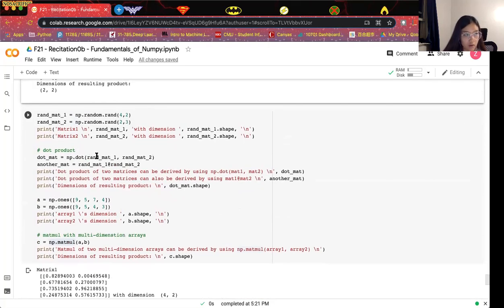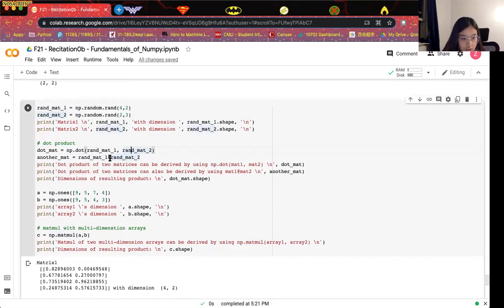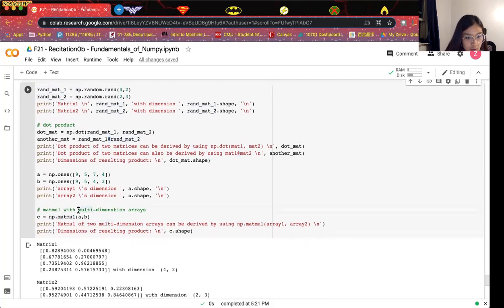Apart from multiplication, we can also do the dot product by calling np.dot. This can be applied on matrices or vectors. For dot product, if both arrays are two-dimensional, we can also use the @ operator. But if the arrays have multiple dimensions, we have to use np.matmul to do the calculation.